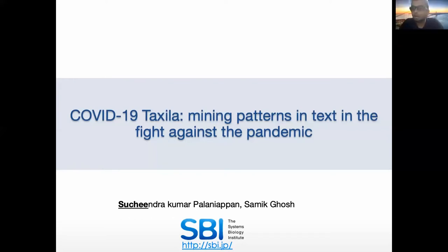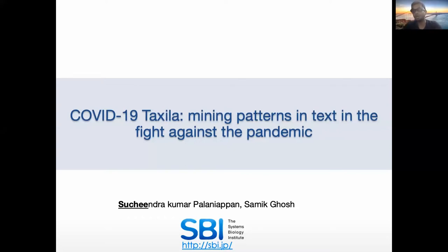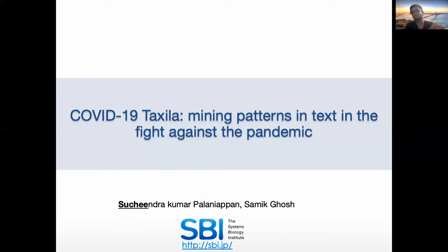Hello. Am I audible? Good morning, good afternoon, good evening, everyone. This is Suji from the Systems Biology Institute in Tokyo. Today, the topic of my talk is essentially about our text mining work, and more specifically on the application of our text mining work for the COVID literature — our attempt to use the technologies and platforms we've developed over many years to bring context into the large corpus of scientific publications and clinical trials in the context of COVID.